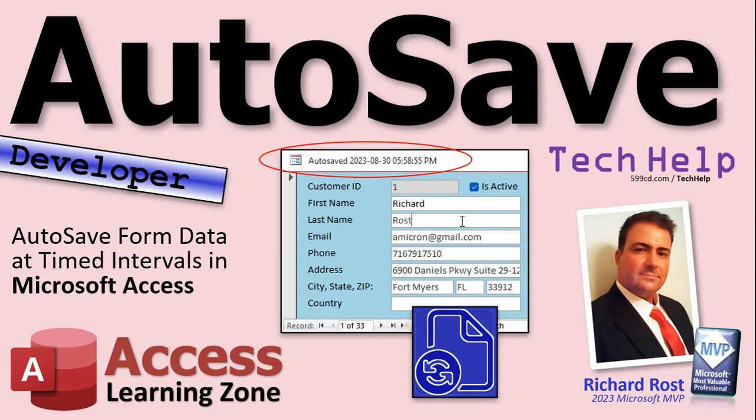Welcome to another Tech Help video brought to you by AccessLearningZone.com. I'm your instructor Richard Rost. In today's video I'm going to teach you how to set up an autosave in your forms so that your data saves at timed intervals in Microsoft Access. Word and Excel all have autosave features — so why doesn't Access? That's what we're going to build in today's video.